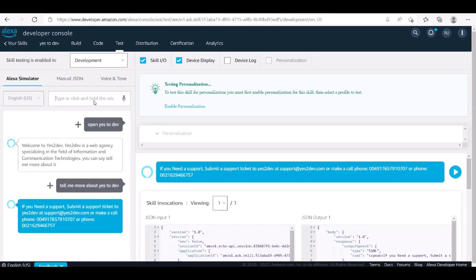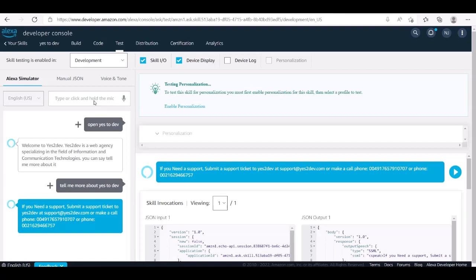If you need support, submit a support ticket to Yes2Dev at support at Yes2Dev.com or make a call phone 0049176579 10707 or phone 0021629466757.